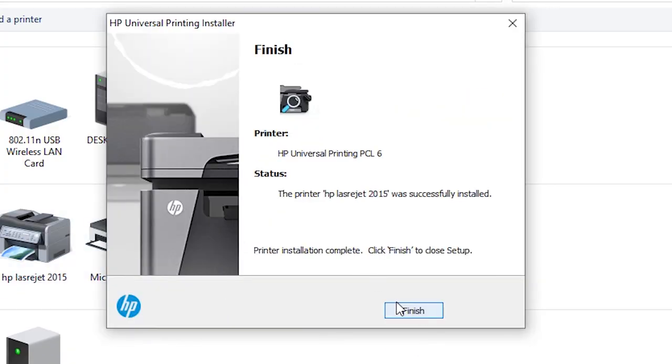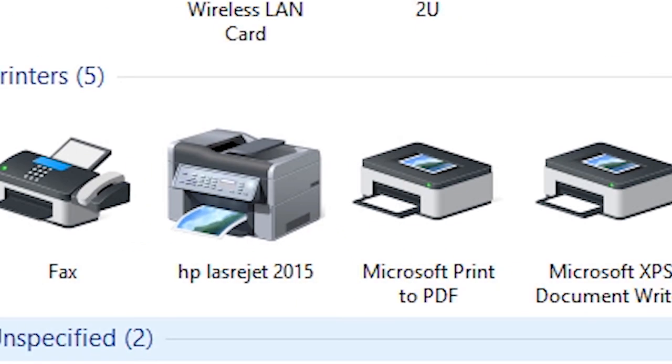So our printer is installed on our Windows 10 machine. Just click on finish.